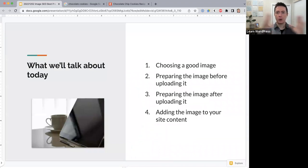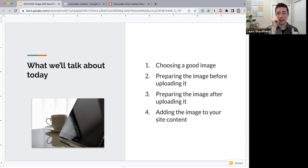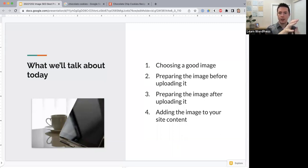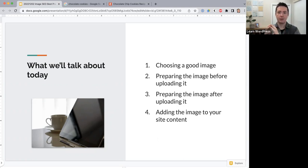I've split this workshop into four sections covering the process of choosing an image and putting it on your site. First, what can we do when choosing an image to make sure it's good for SEO? Second, once we've chosen the image, what can we do to prepare it before uploading? Third, after it's uploaded to our media library but not yet in our content, what should we do? And finally, how should we add the image to our content? The four steps are: choosing, preparing, uploading, and adding to content.